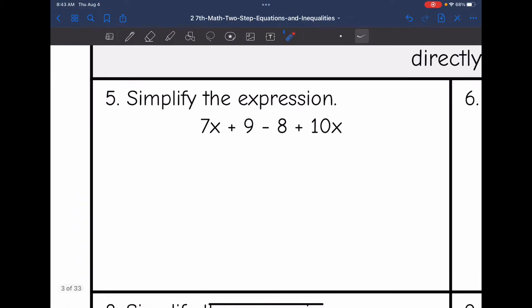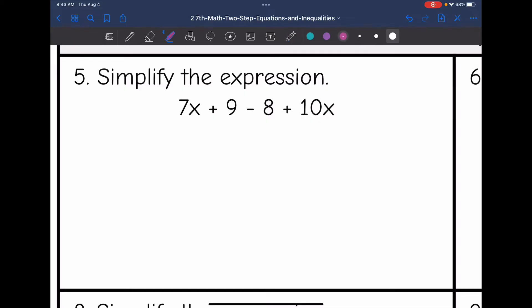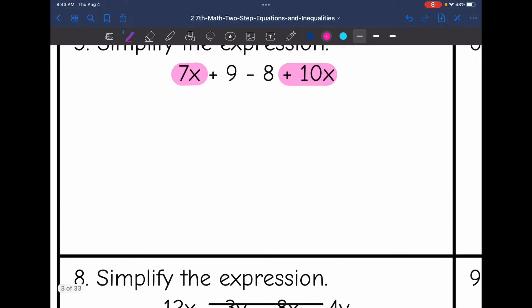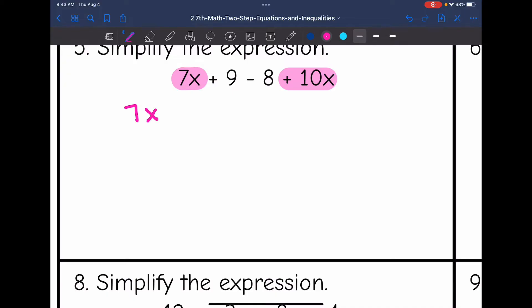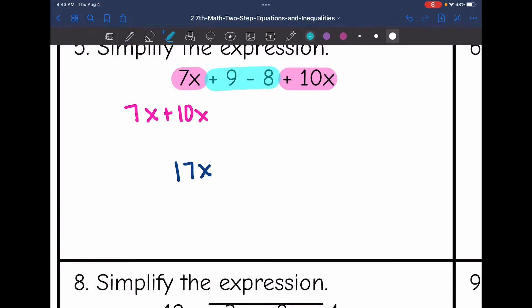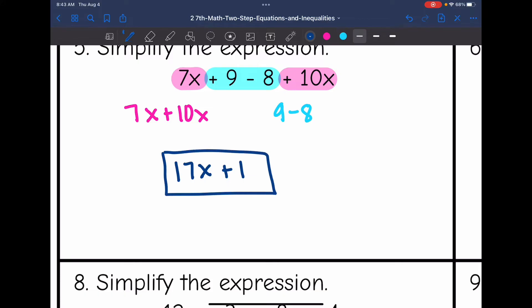So let's look at number 5. Let's identify the like terms first. 7x and 10x are like terms since they both have an x, and 7x plus 10x is 17x. Then I have 9 minus 8 — those are like terms since they're both constants — so 9 minus 8 is positive 1. The final expression is 17x plus 1.